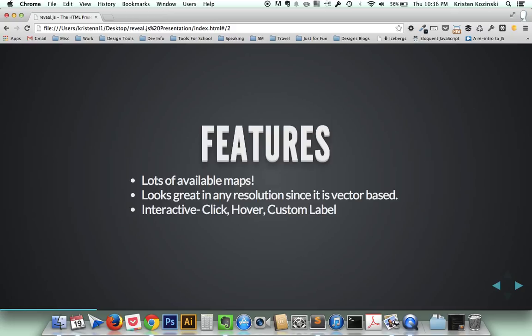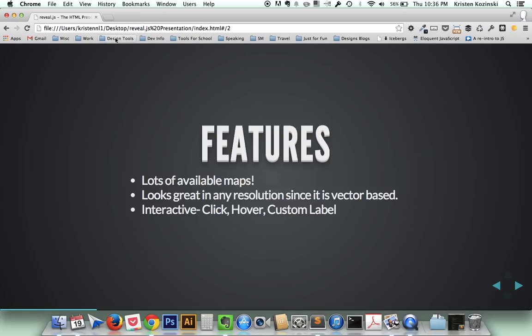Some of the features of JVectorMap include that they have a ton of available maps. You can do particular countries, you can even do a world map. It looks great on any resolution. The map is vector-based, so you can zoom in and out without losing any picture quality. It's interactive, so you can click and hover and custom label different areas of your map.